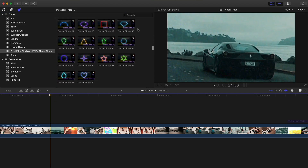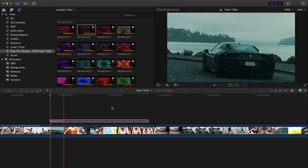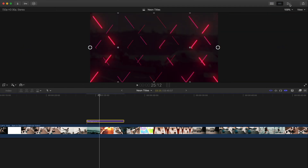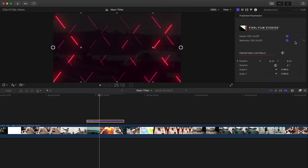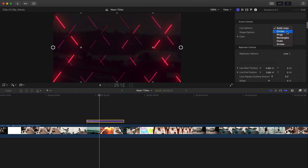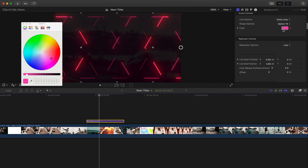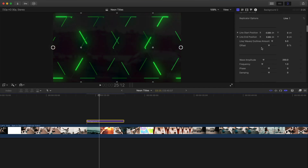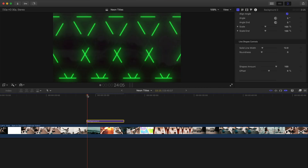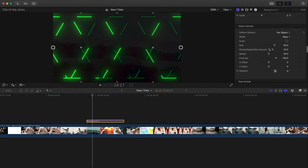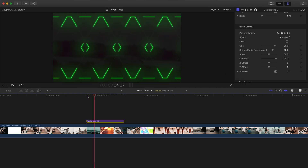I'm going to find background two first, drag that above our media, and trim it down. I want to change the color of the background — right now it's set to red, and I think that's fine. For line options, we have solid lines, rings, or rectangles. I'm going to go with solid lines. Shape option is set to eight — we can do 12 or 16. We'll change the color to green. You may notice the pattern is going a certain way, so to change that you can go down to pattern controls. Right now it's set to raise — if we switch to squares, you'll notice it changes the way it looks.